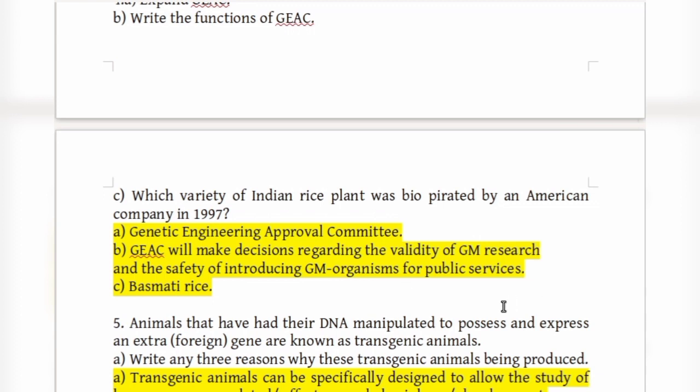The GEAC also addresses environmental and safety issues related to genetically modified organisms, including GM plants and animals, and makes major decisions regarding their release.